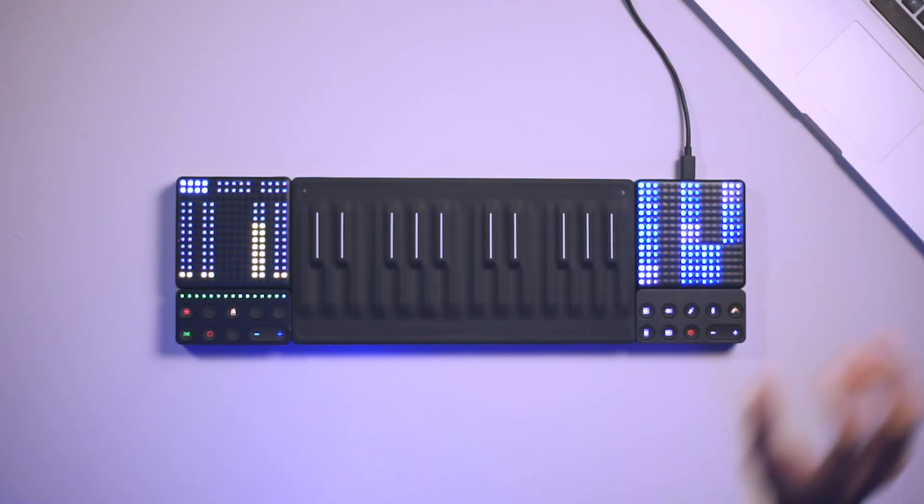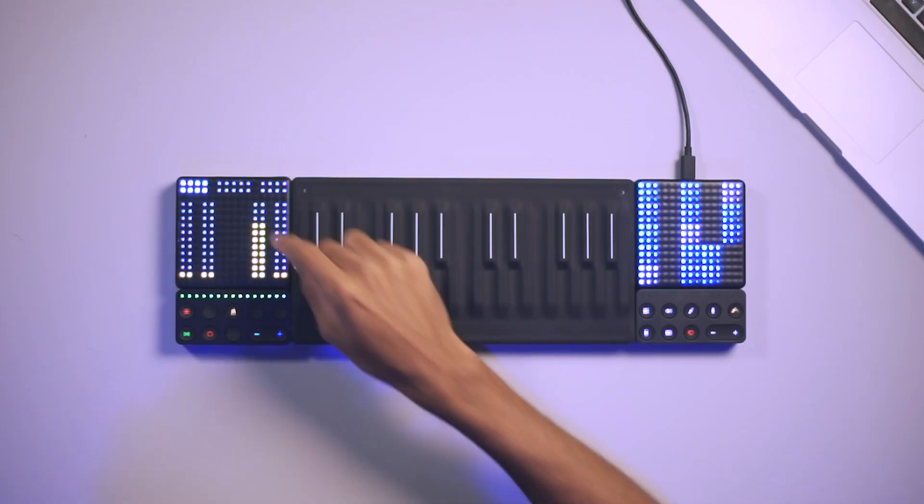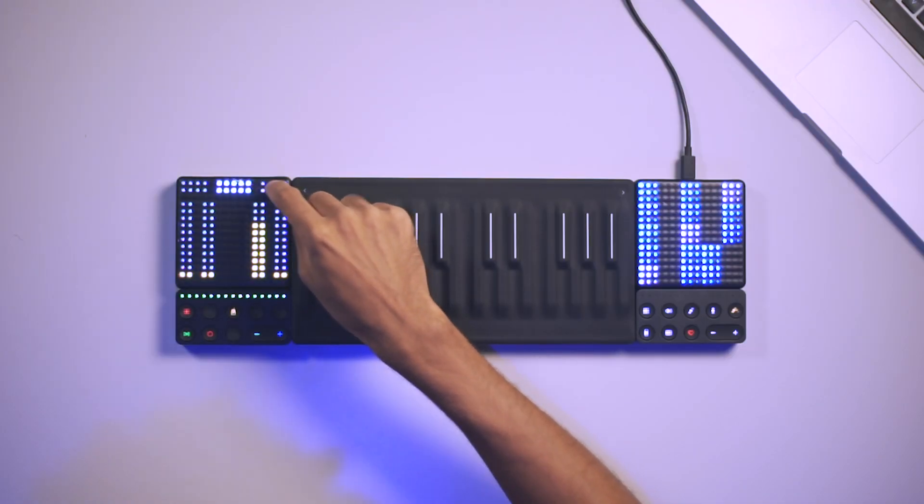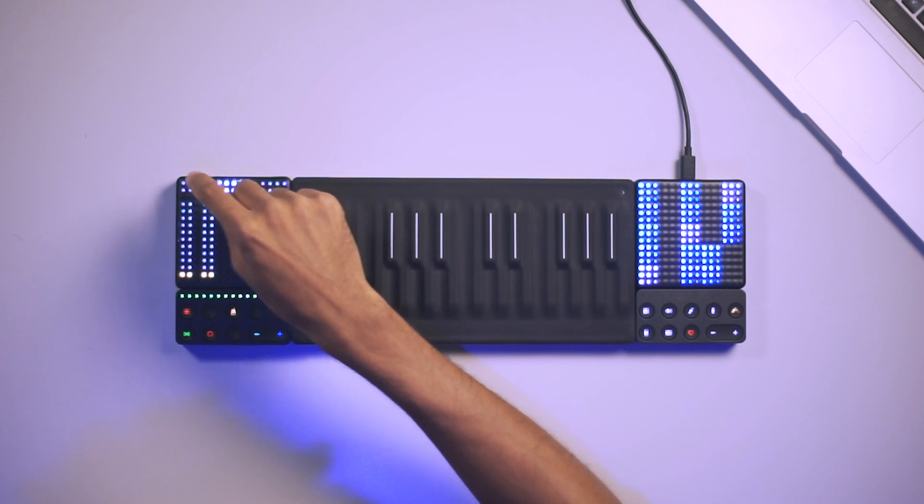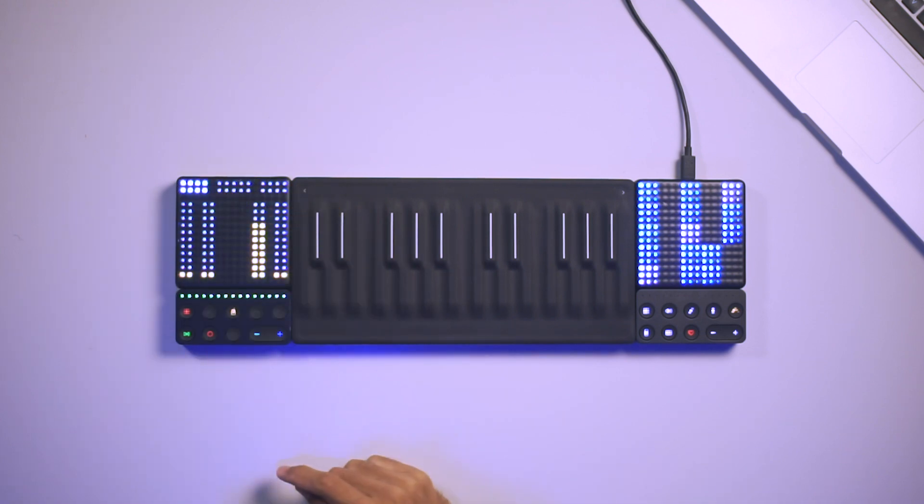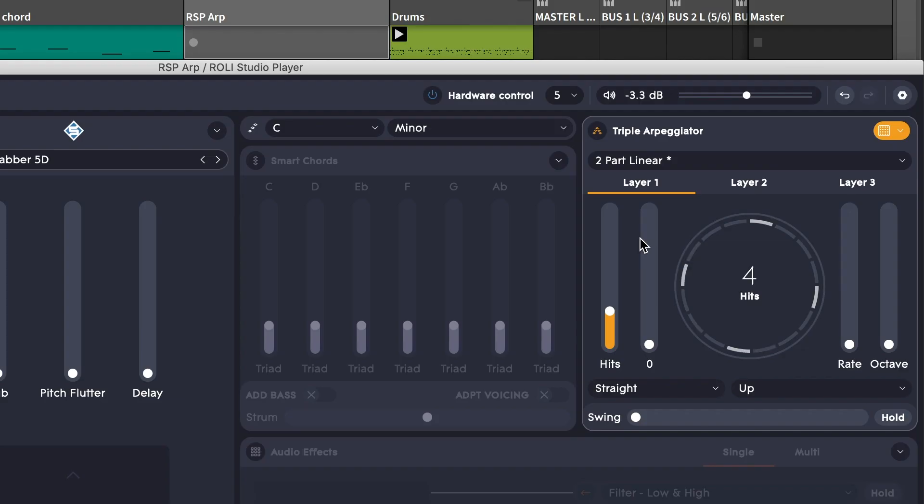Now the Roli Studio Player arpeggiator is actually made up of three different layers operating simultaneously. I can select the different layers here, and I can manipulate the parameters using these faders.